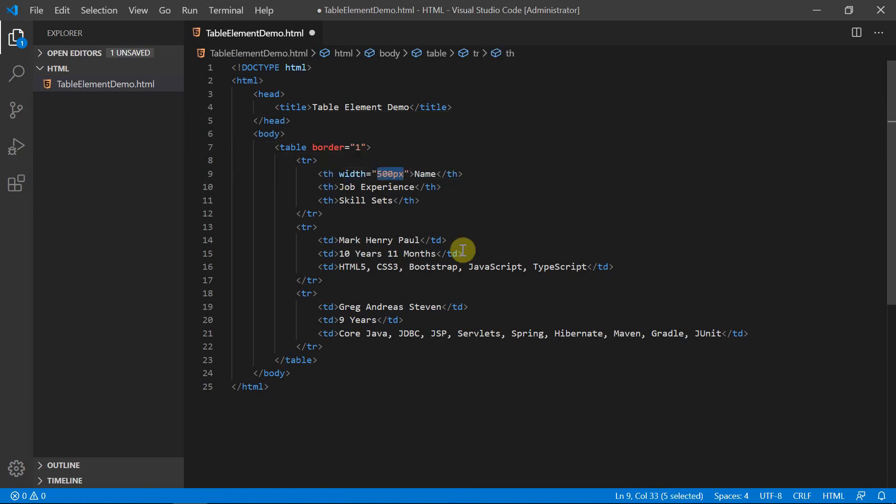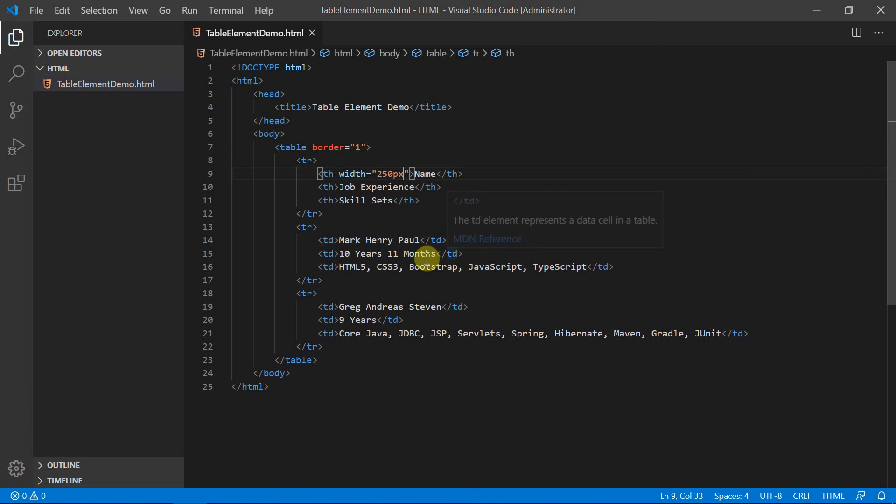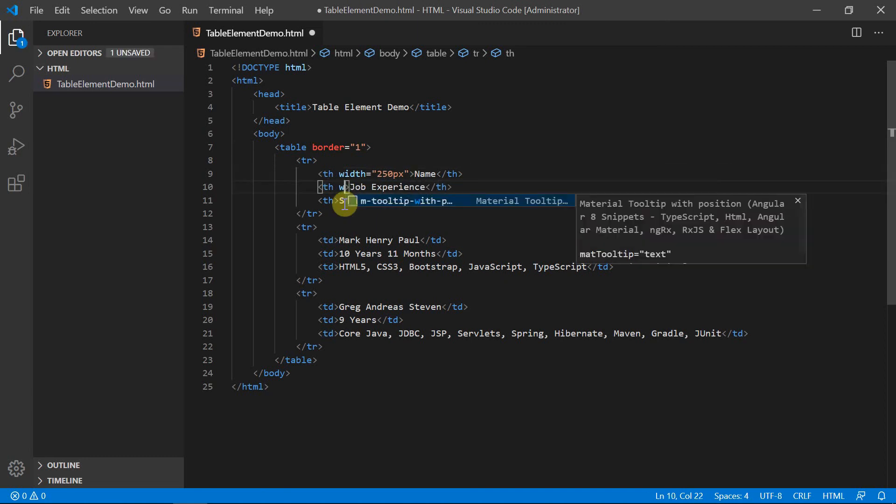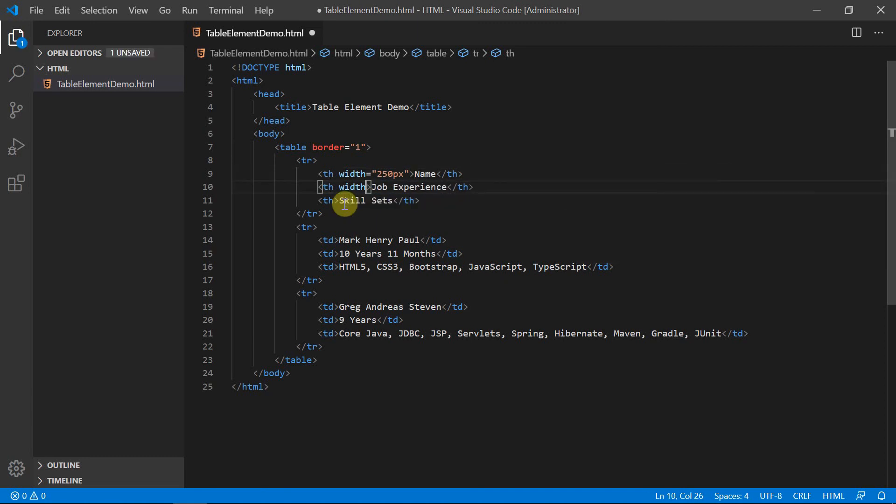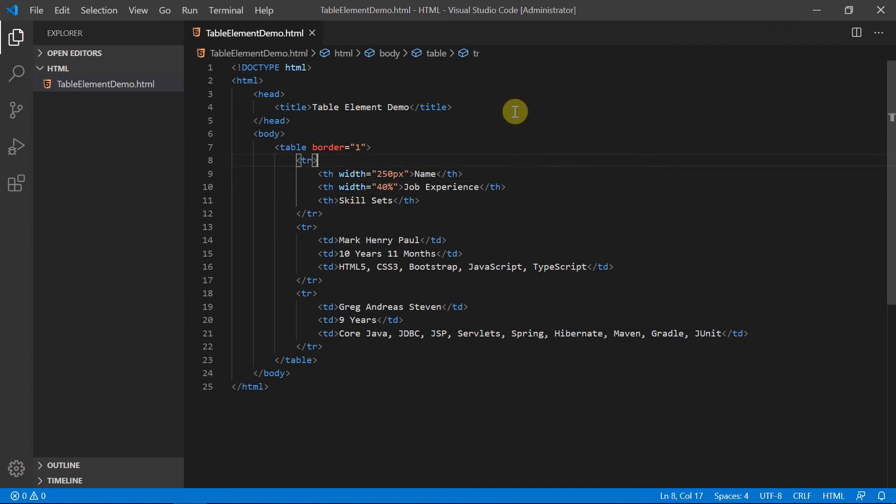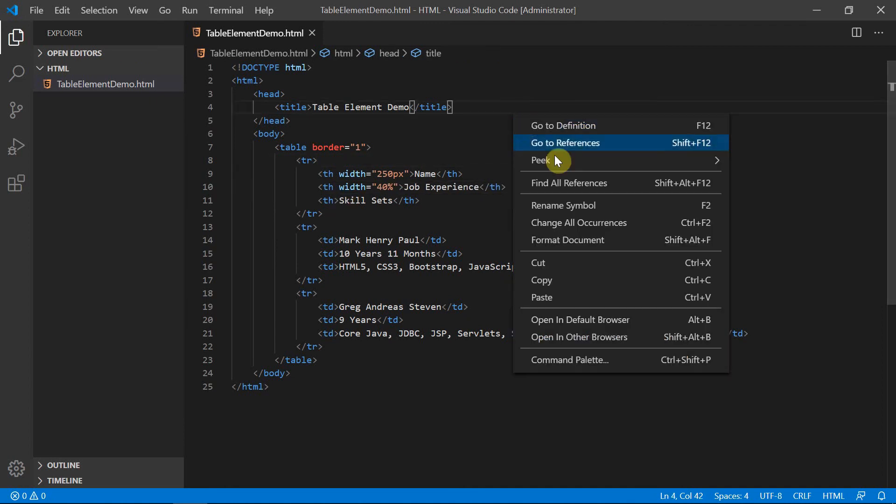Let me set the width as 250 pixel. Save it. And also set the width attribute of the job experience column as 40%. Save this and right click to open in default browser.